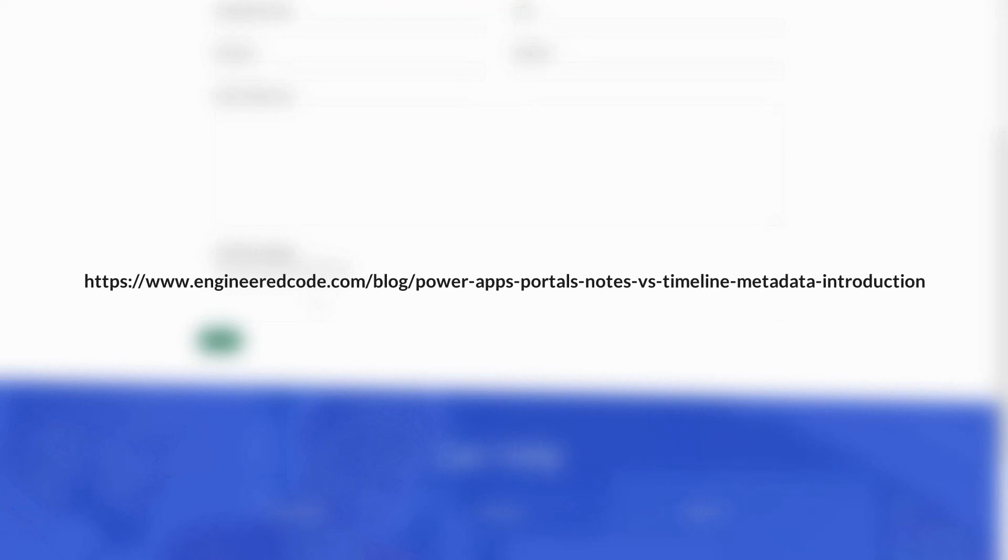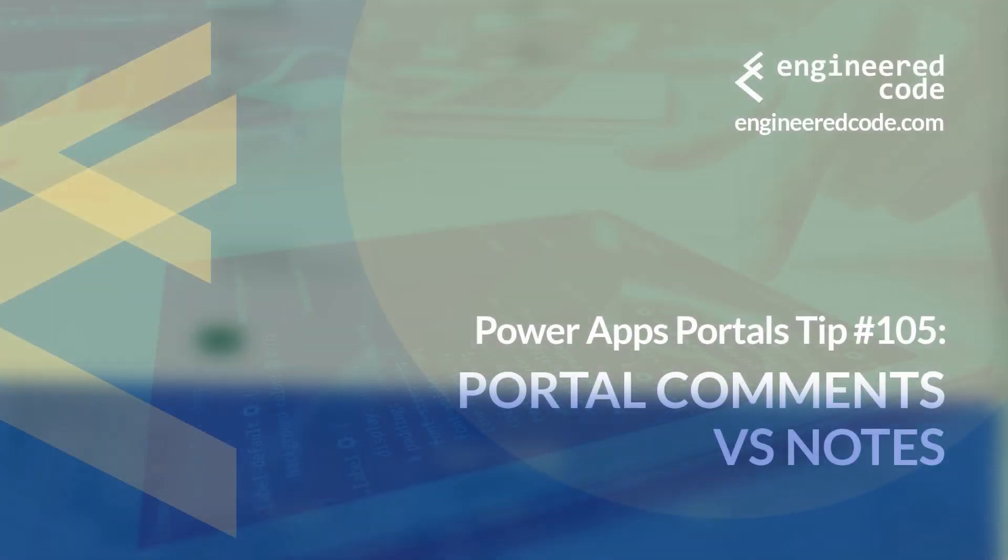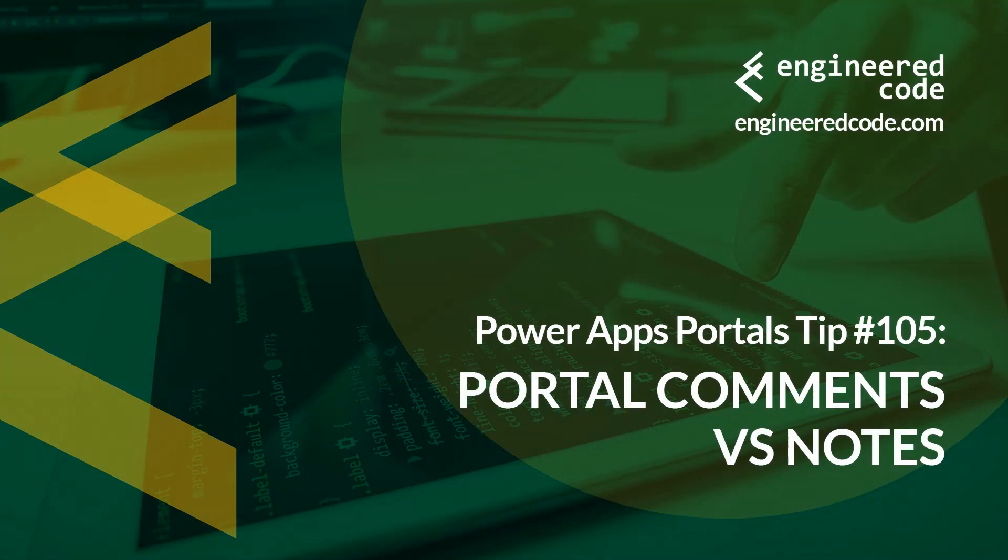For more details on these options, you can check out my series of blog posts on this subject. Thanks for watching, and I hope you found the PowerApps Portals Tip number 105, on portal comments vs. notes, useful.